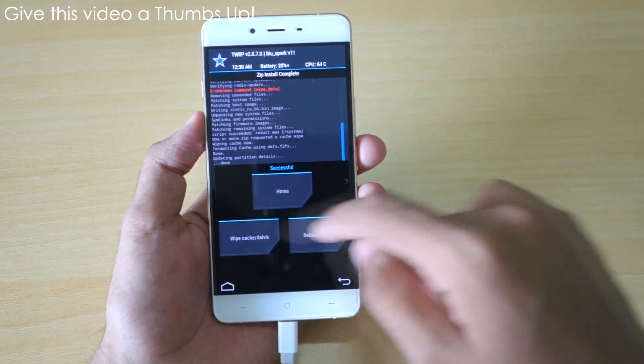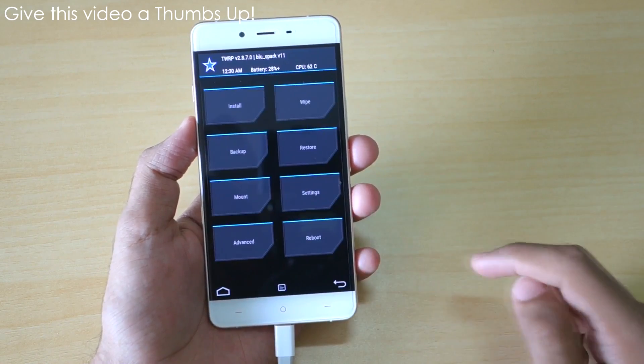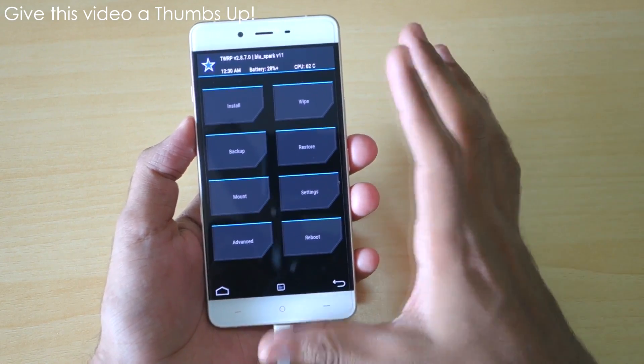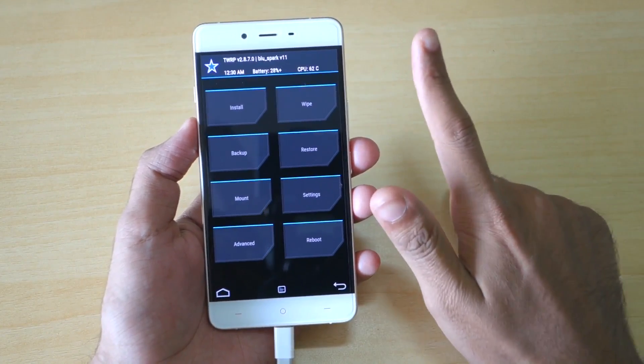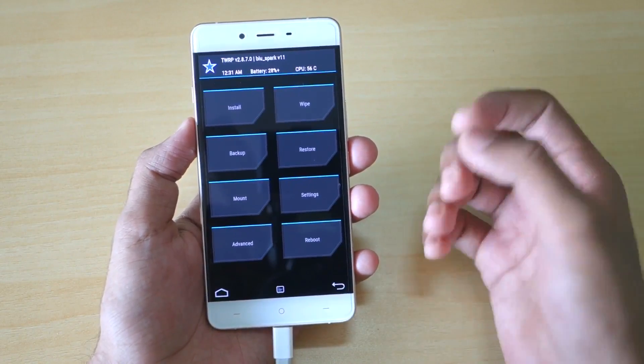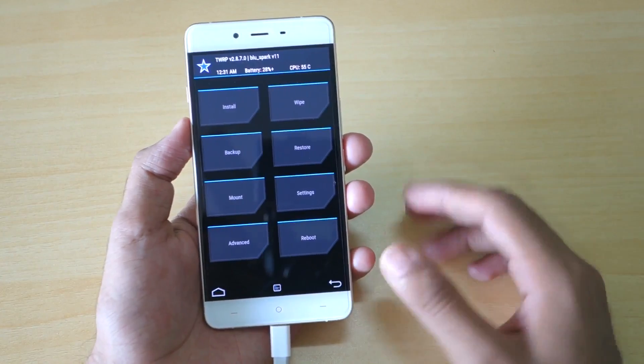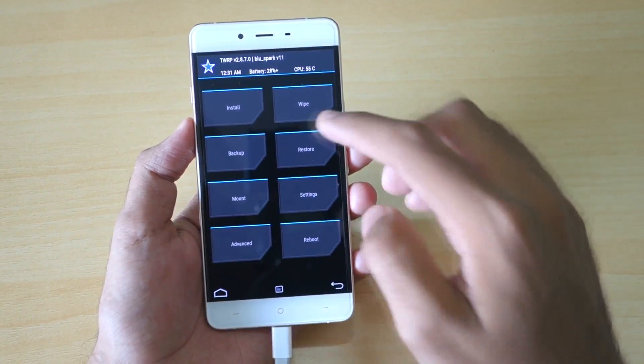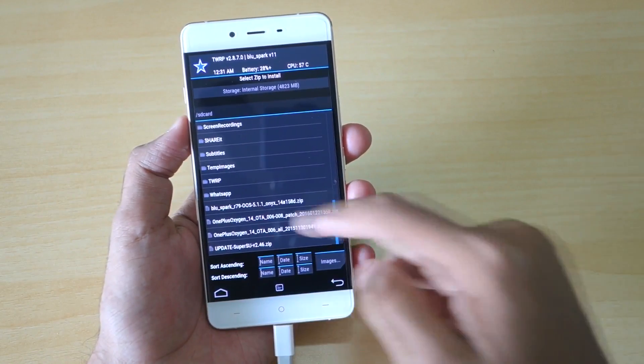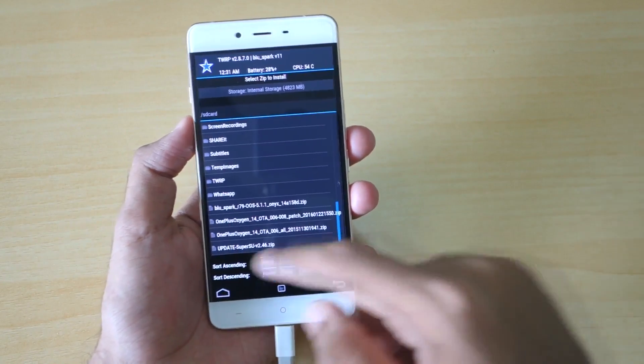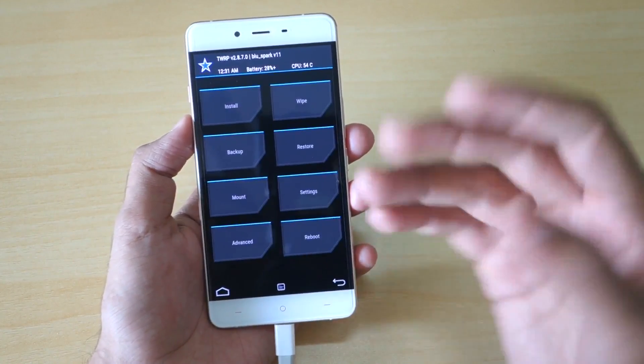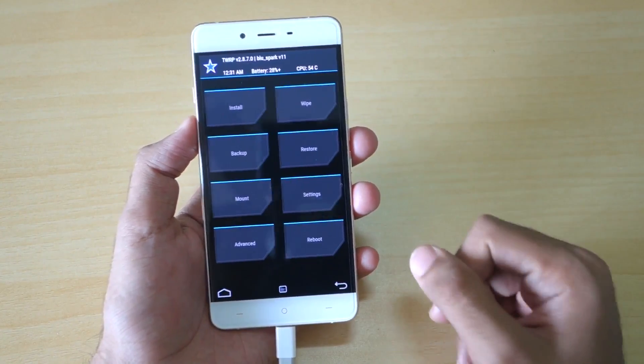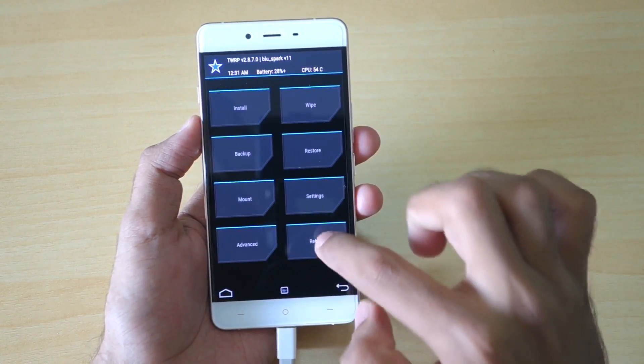Now the OTA zip file installation is also completed. Simply press home. If you were using any type of kernel or if you want to root your device once again, then you need to install the SuperSU zip file or the kernel zip file once again. You can do it right now also or you can do it later on. To do that, simply go into Install, select the SuperSU zip file or the BlueSpark kernel or any other kernel which you are using. But if you do not want to do that, then simply go ahead and select Reboot, select System, and it will reboot the device.